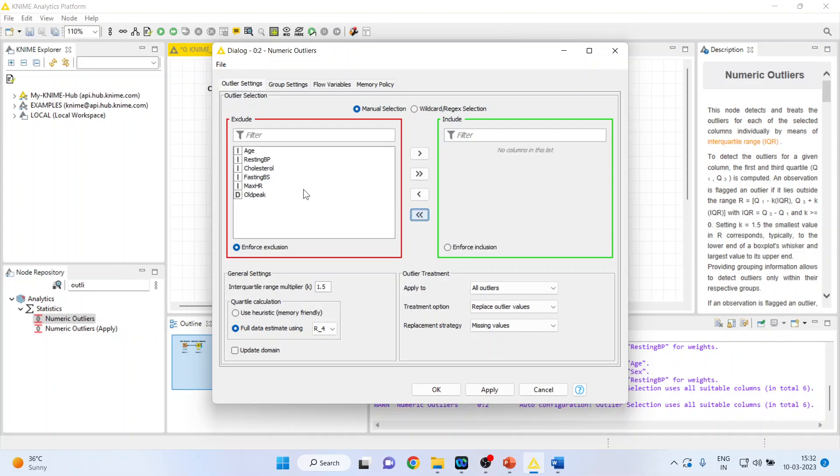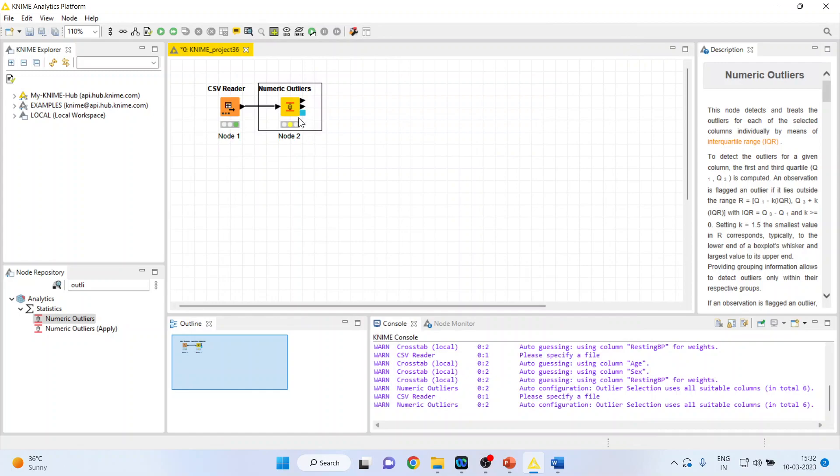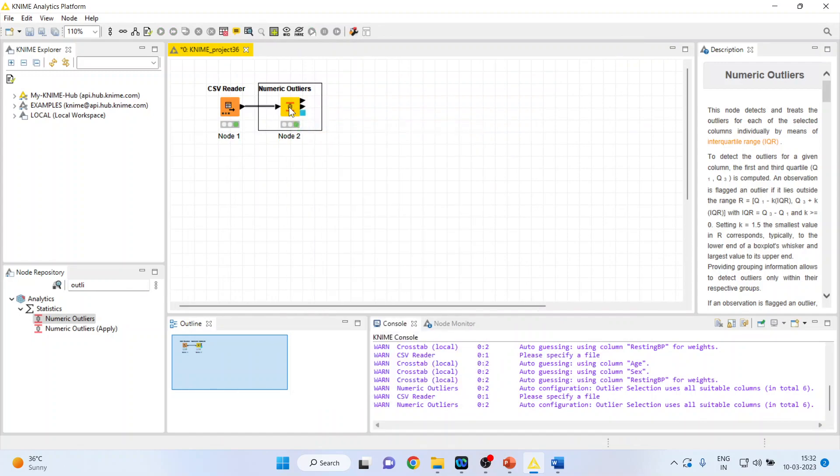Remove all of them with a double arrow and include only resting blood pressure. And at present, let's keep resting blood pressure. Click OK. Right-click on it and execute.